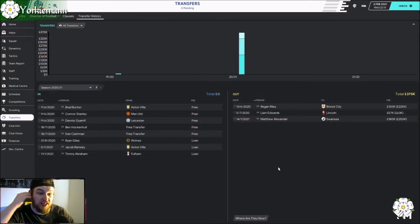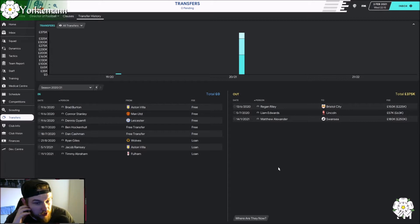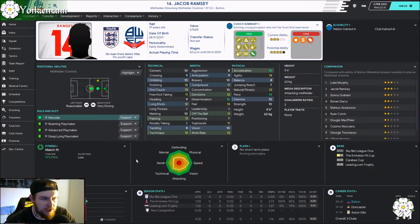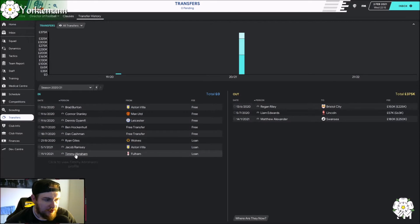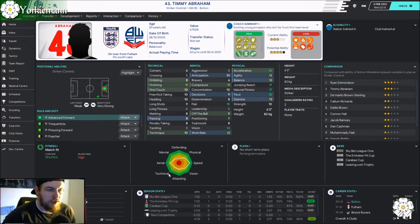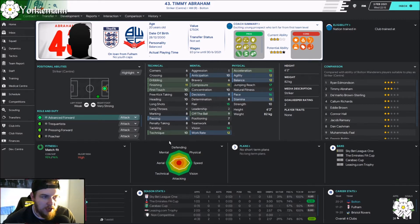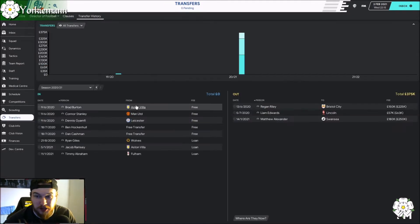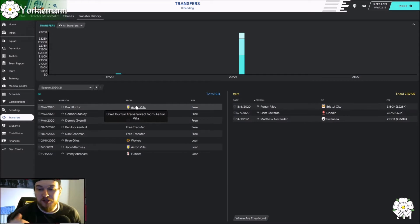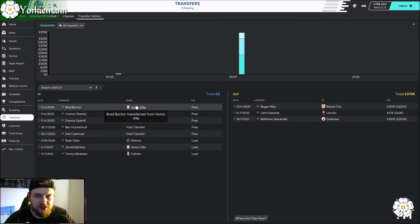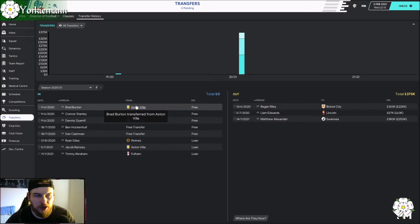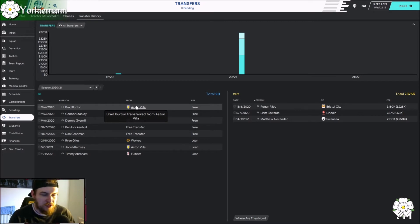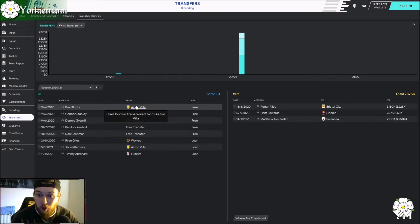So transfers, literally, we've not really done much at all. Matthew Alexander has left. He was a youngster. We have signed Jacob Ramsey on loan from Aston Villa, central midfielder. He's pretty decent. And Timmy Abraham, who I'm actually quite excited to use. He's a pretty decent player. I signed him mainly because he's extremely athletic and that appealed to me. Yeah, he's been okay so far. Both of them fairly decent, just loan signings, the best I could do with the wage budget being cut.